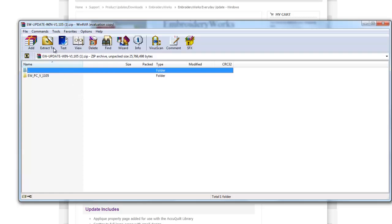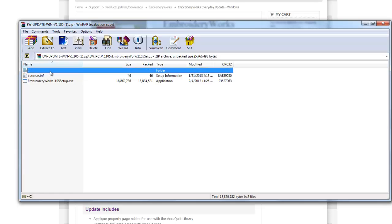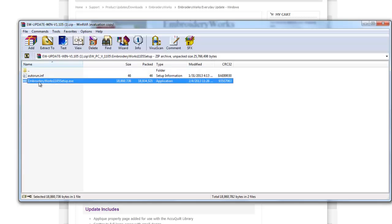So you need to extract the files, and then once they're extracted, inside this folder there is the manual for it and the folder that has the setup program in it. So you go into the setup program, and then you run this one, EmbroideryWorks 1105 setup.exe. And then it'll just go automatically from there, automatically install it and everything.